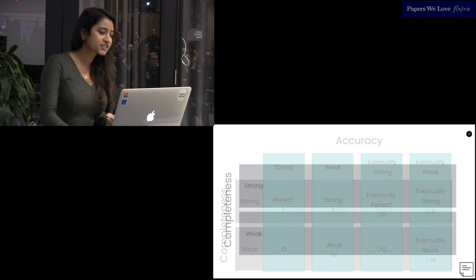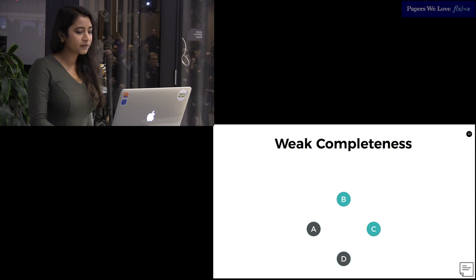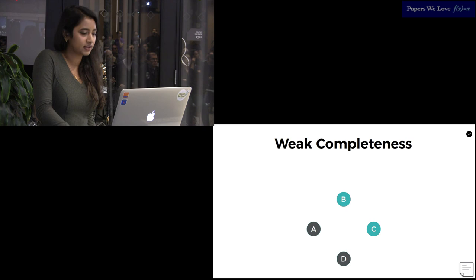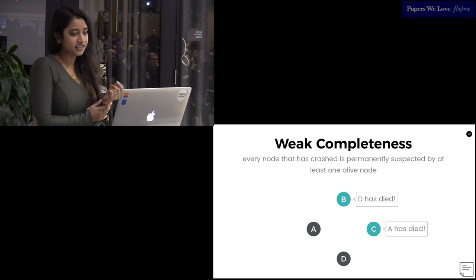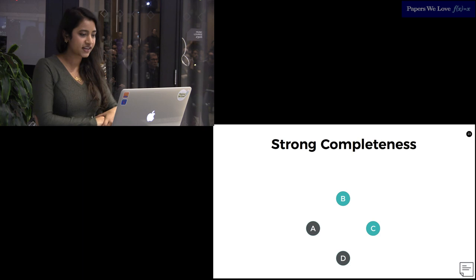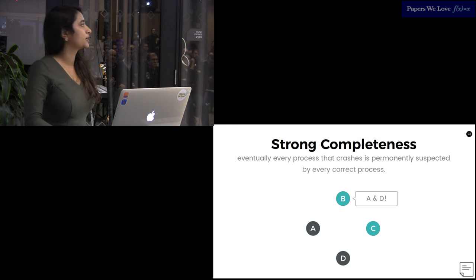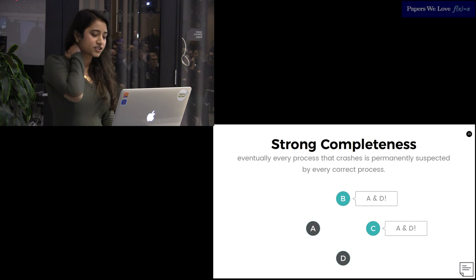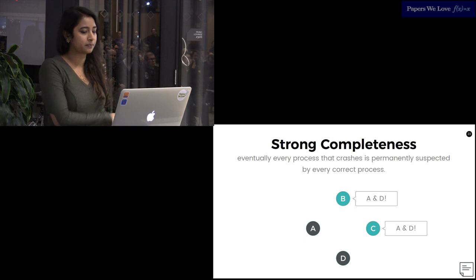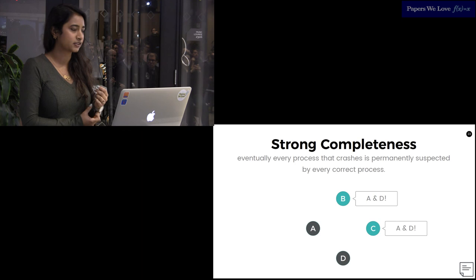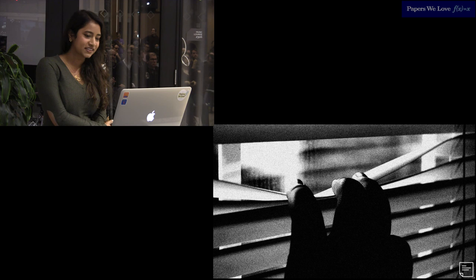Let's start by talking about completeness. There is strong and weak completeness. Weak completeness is where every node that has crashed is permanently suspected by at least one alive node. So here, B knows that D has crashed, and C knows that A has crashed. The counterpoint to this is strong completeness, which states that eventually every process that has crashed is permanently suspected by every correct process. So eventually, B knows that A and D has crashed, and C knows that A and D has crashed. This paper shows that weak and strong completeness are equivalent. You can transform any failure detector with weak completeness into a strong one by B and C broadcasting their list of currently suspected nodes.